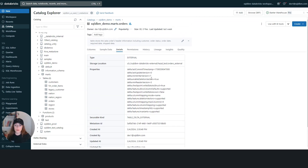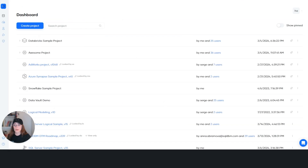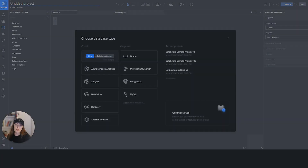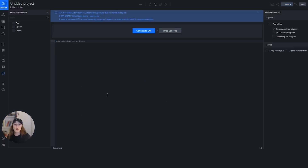So let's take a look at the SQL DBM side — how we can help with external tables and what kind of benefits the tool can provide. Let's go to SQL DBM. This is our dashboard where you can see all the projects that have been created so far. I'm going to create a new project and select the Databricks option with existing database, because I will do a reverse engineer.